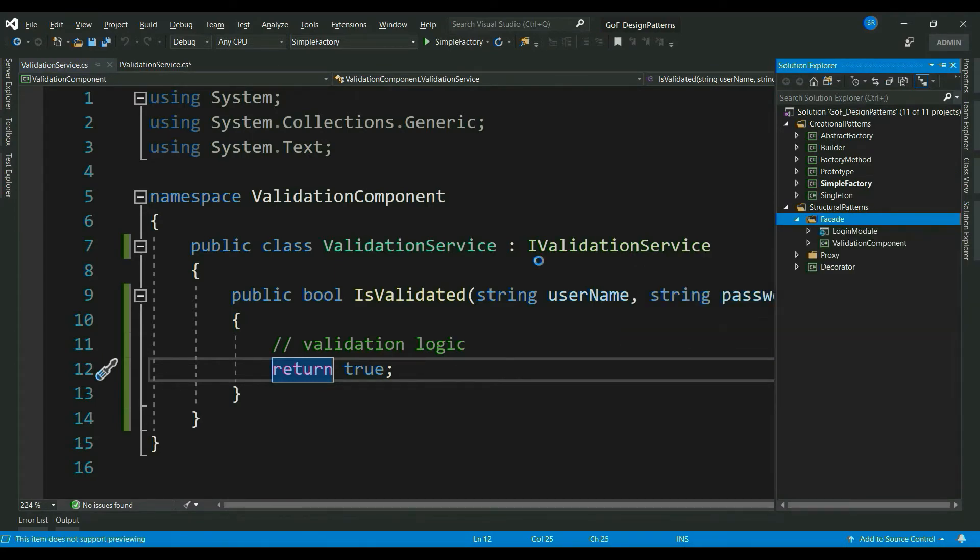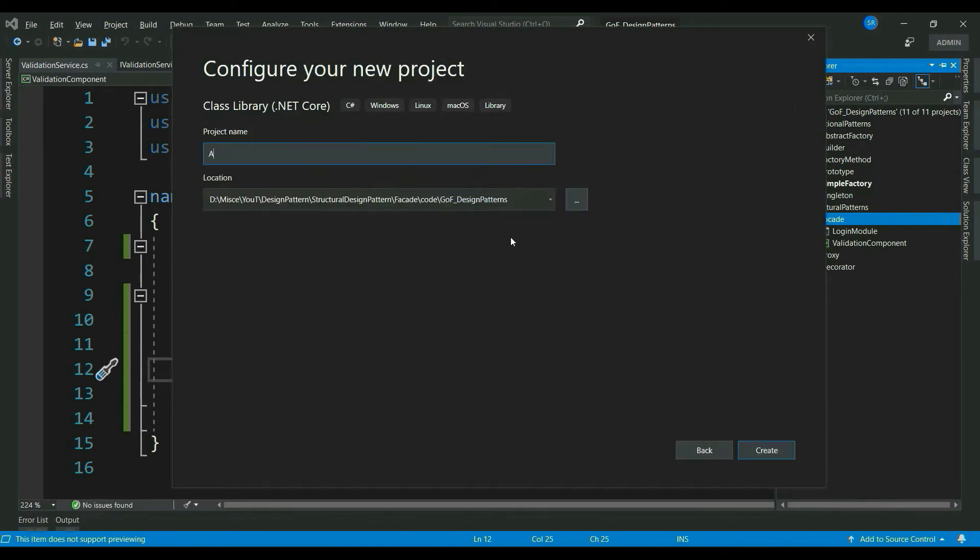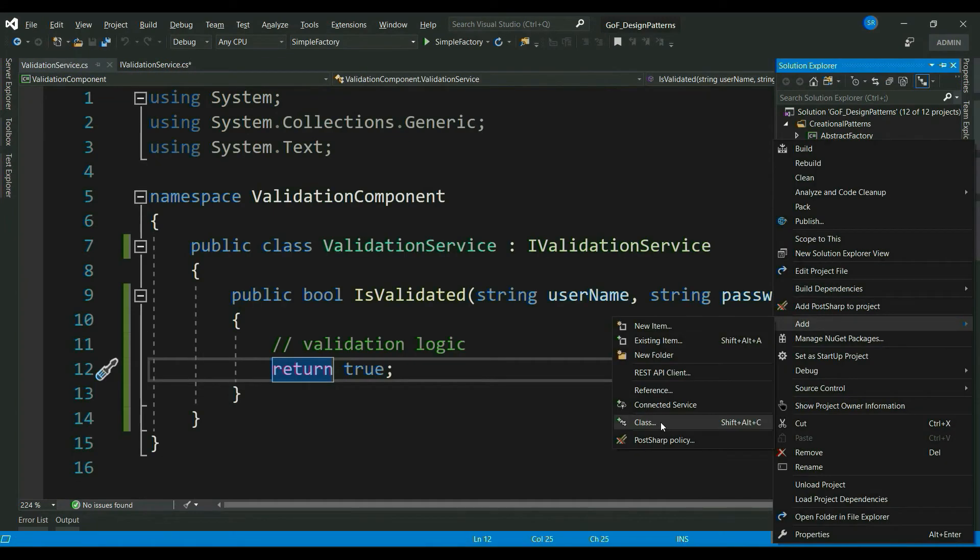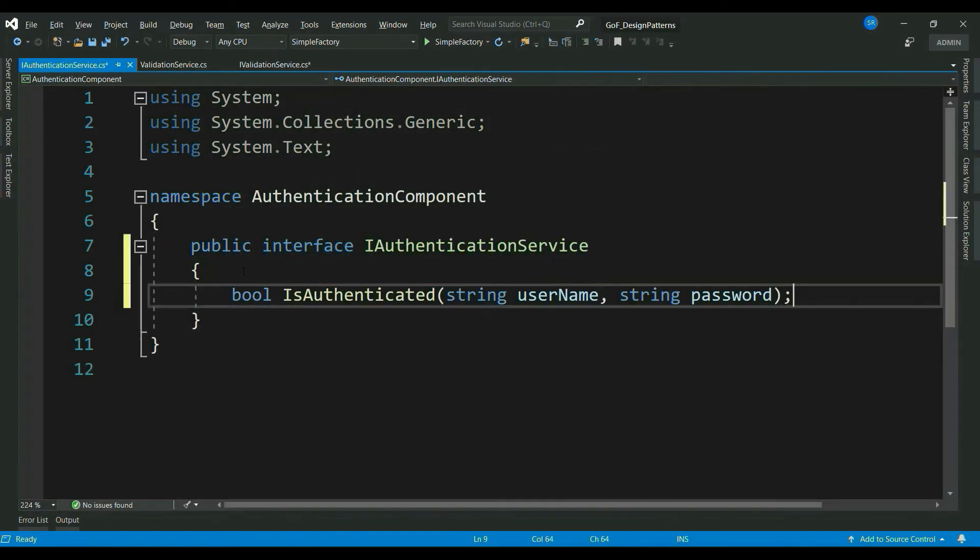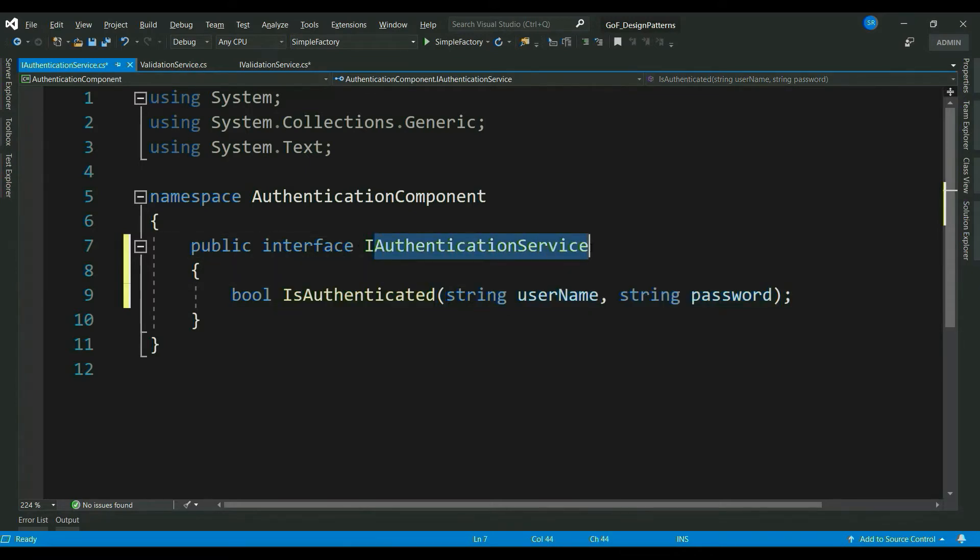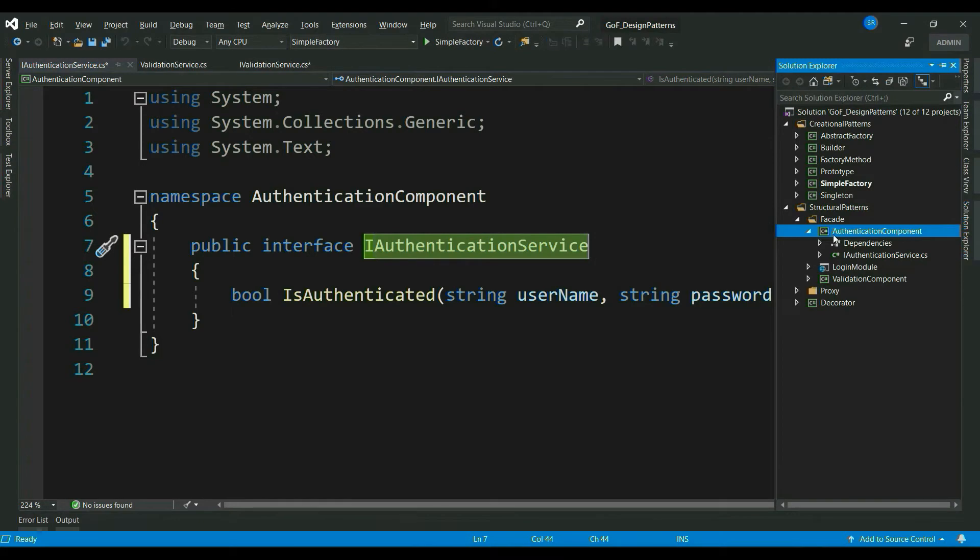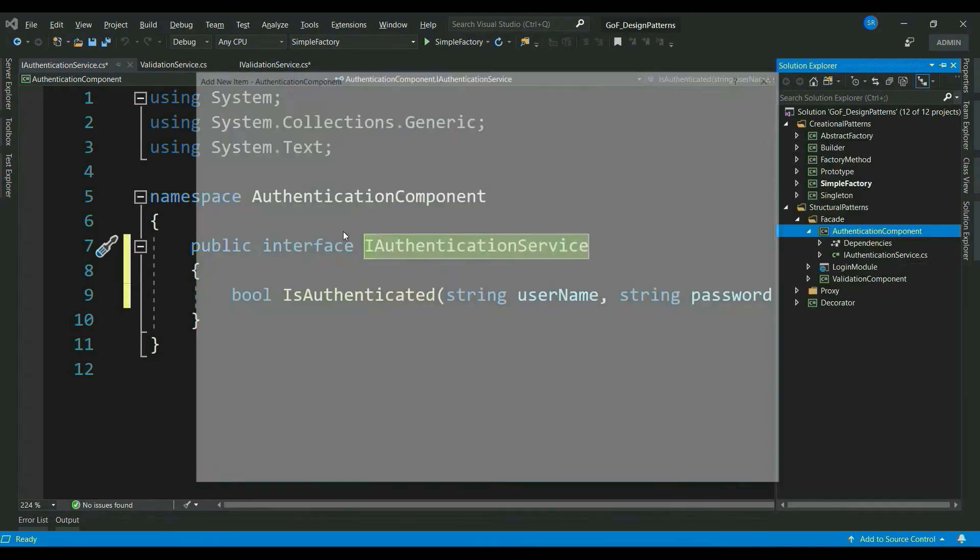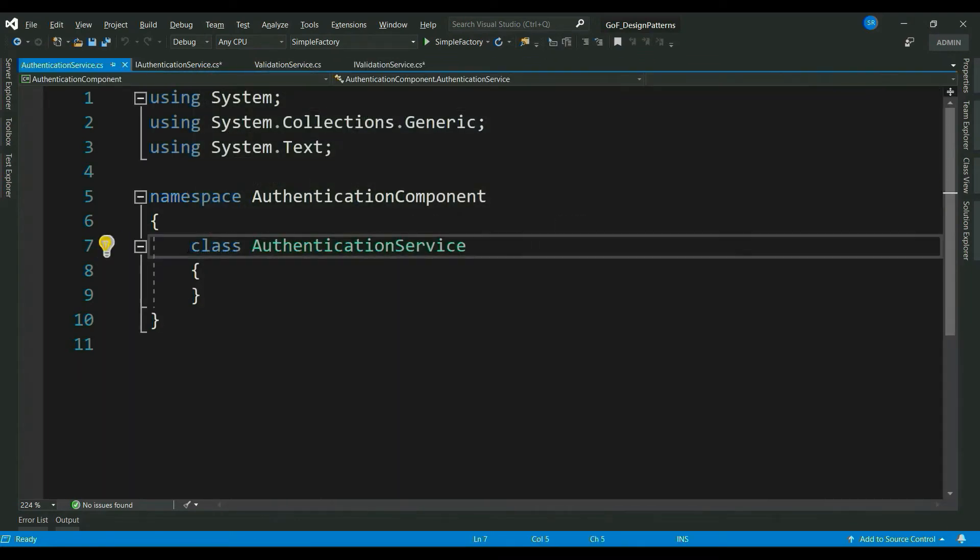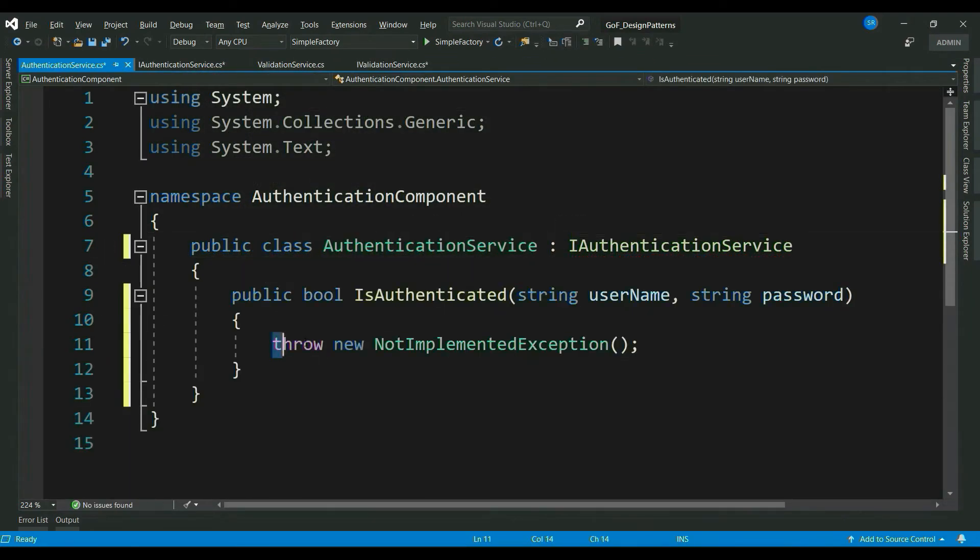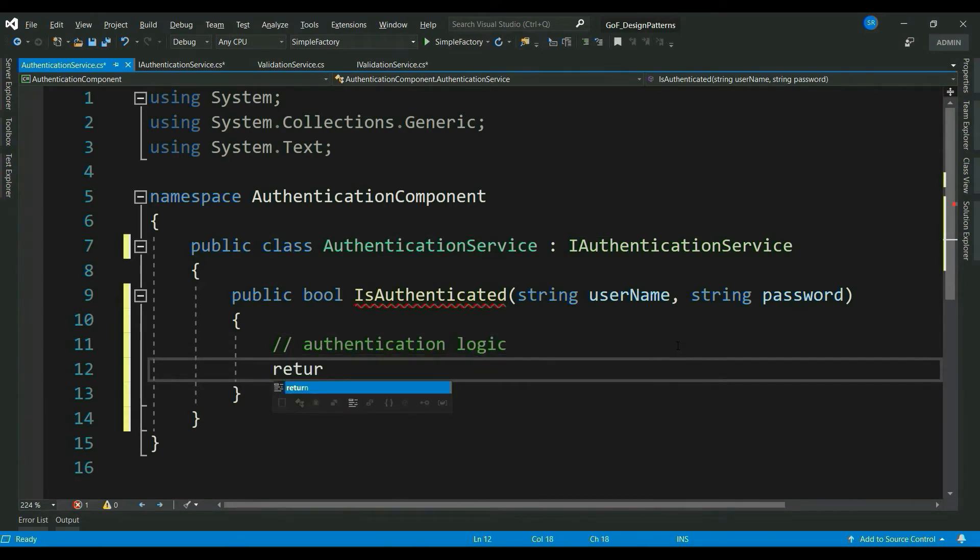Let's create an interface called iAuthenticationService. Now, it has a method isAuthenticated which takes two parameters username and password, typically similar to validationService. Now, let me add the authentication service class and implement this interface. Again, let's assume there is authentication logic. And for now, it returns true.